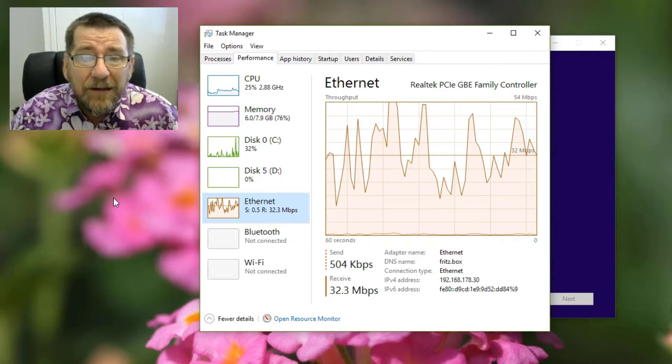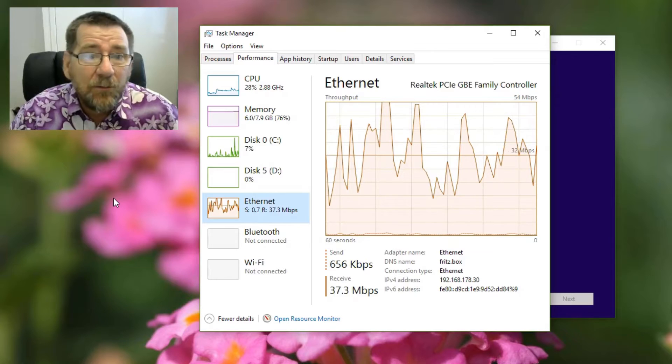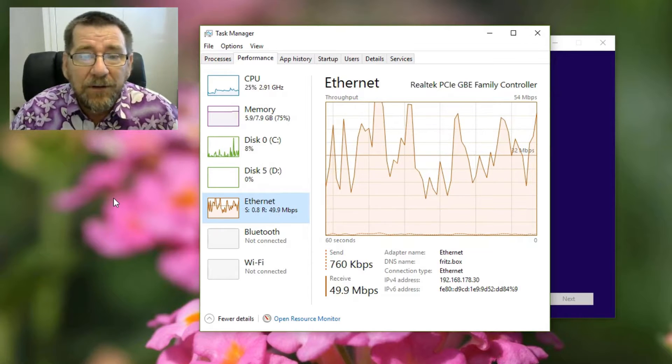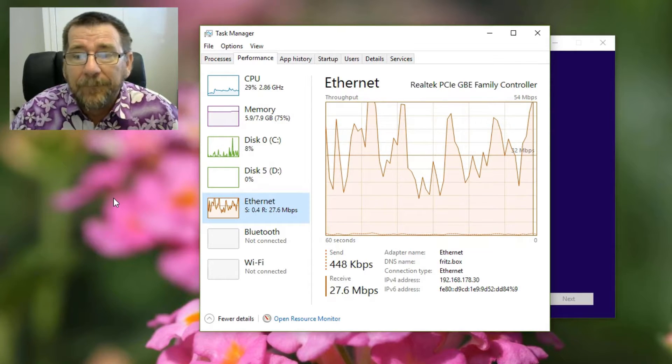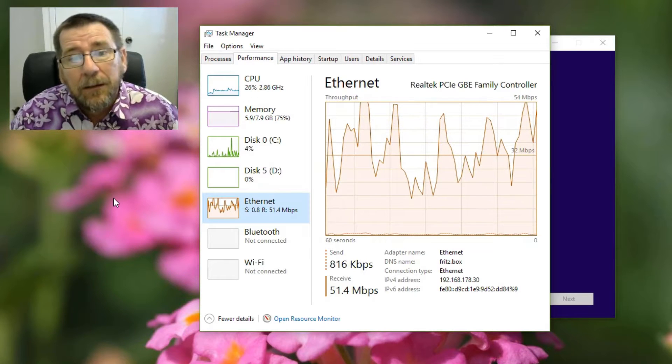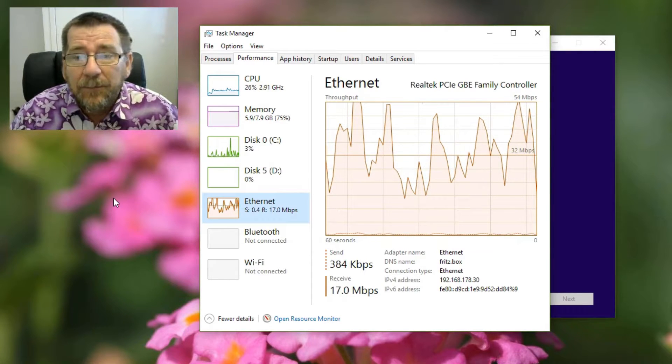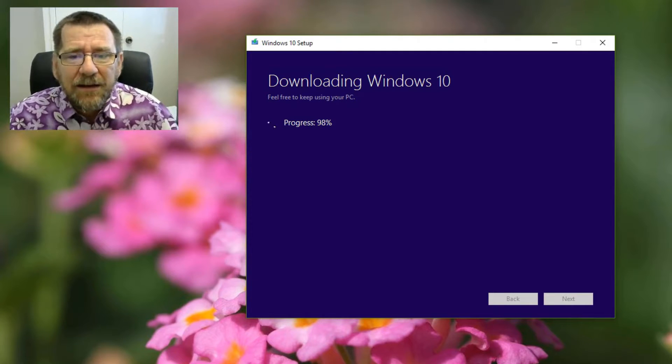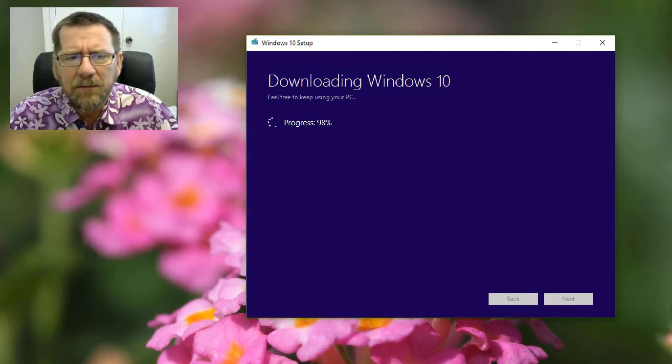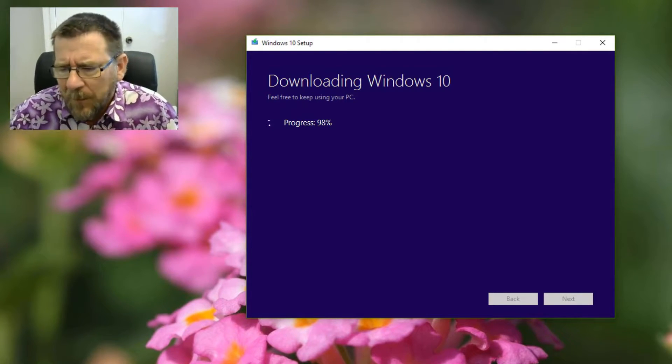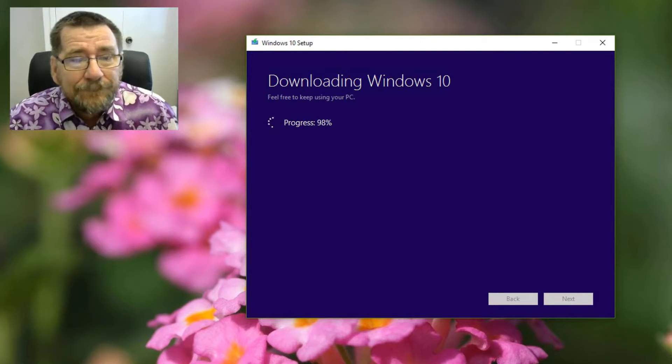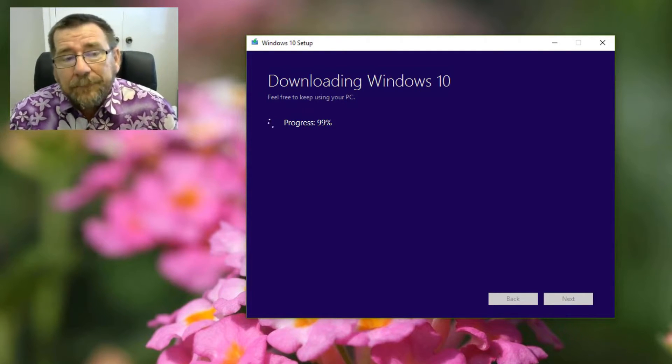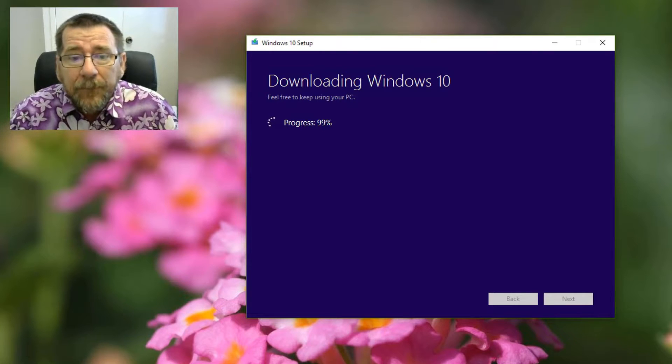So if you've got a slow connection and you haven't got an ISO sitting around, it might be a good idea to use Rufus, but if you don't have the ISO you're sort of stuck with downloading this anyway. So that's just about finished the download. That's taken a while. I should have timed it. It does take a little while but you can be doing something else, which I was.